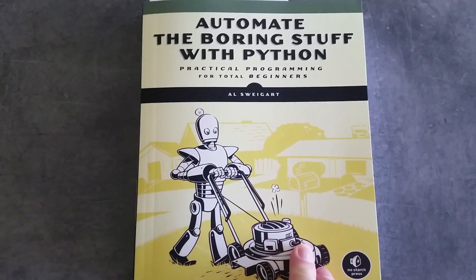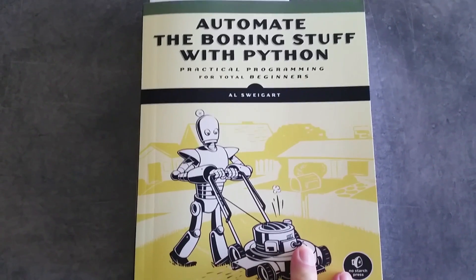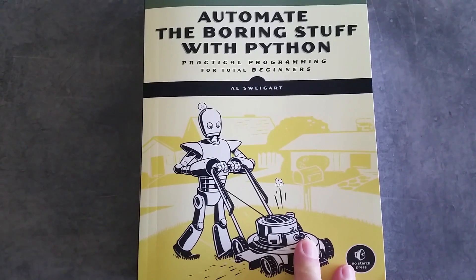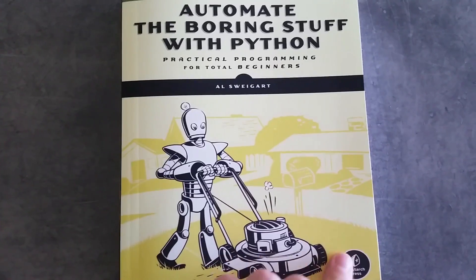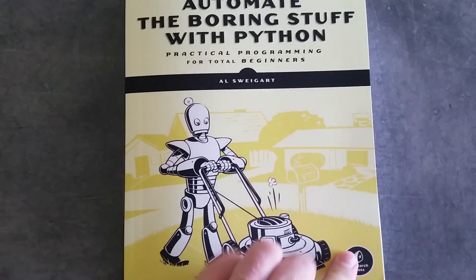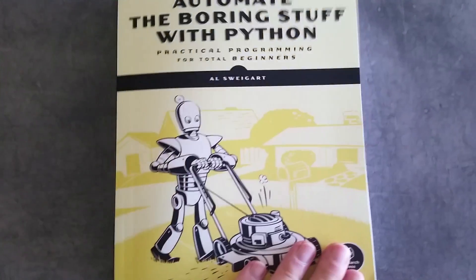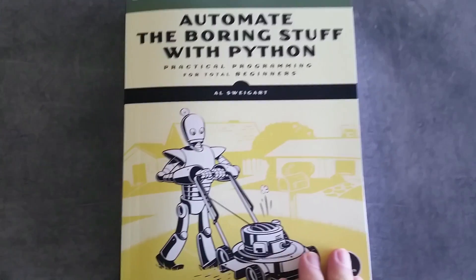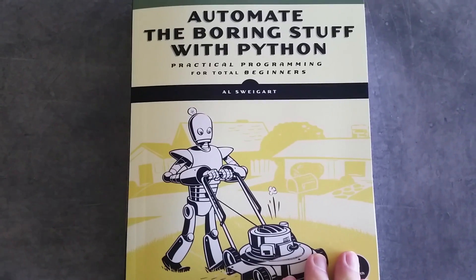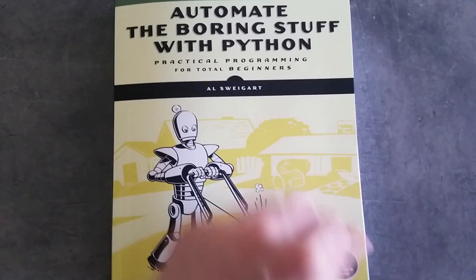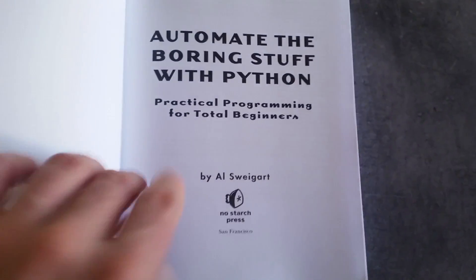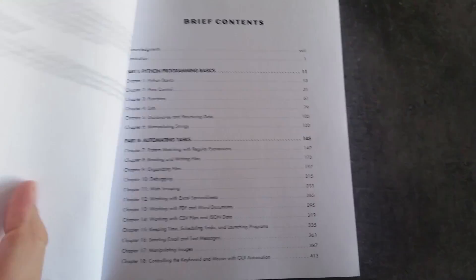I think this is one of the best books for learning Python. It covers Python 3. I really like this book. It's been very useful for me when learning Python.